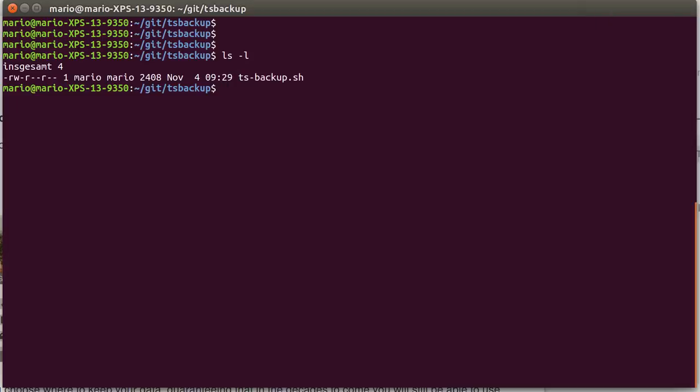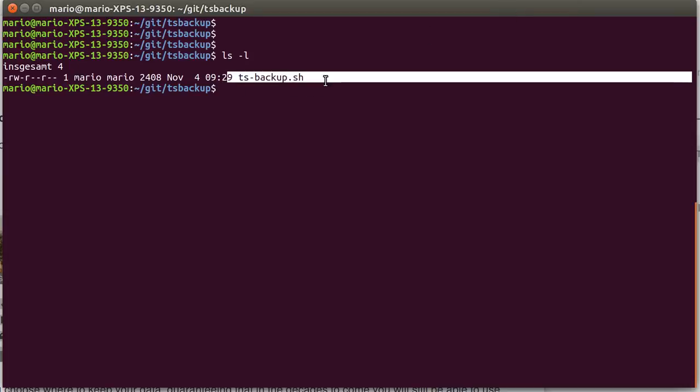Hi folks, my name is Mario Peach and this is a short introduction video about the tsbackup script that I created lately.